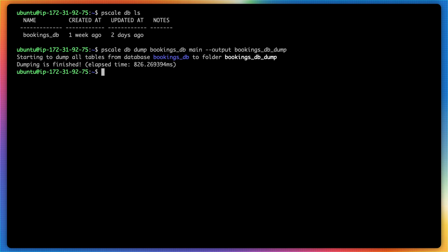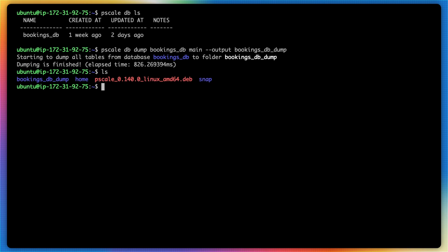It's important to note that this folder must not exist before the dump takes place. Otherwise, the command will fail. Now if I type in ls in my home directory, you can see we have the bookings_db_dump folder.